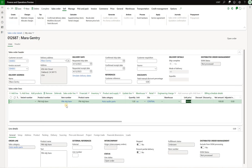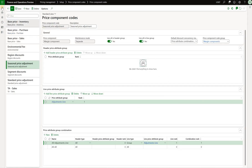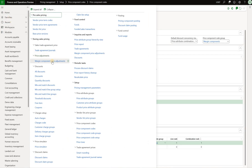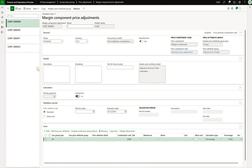This item has a base sales price of $100. I'll navigate to price adjustments — margin component price adjustment. In here I have four price adjustments, and these adjustments look very similar to retail discounts. All four price adjustments are disabled, which is why on our sales order we do not see them.